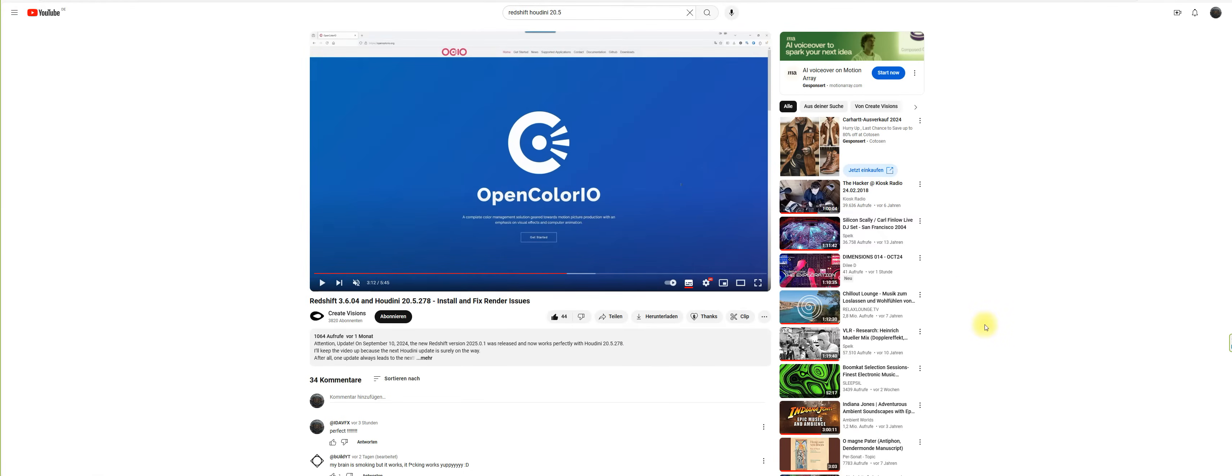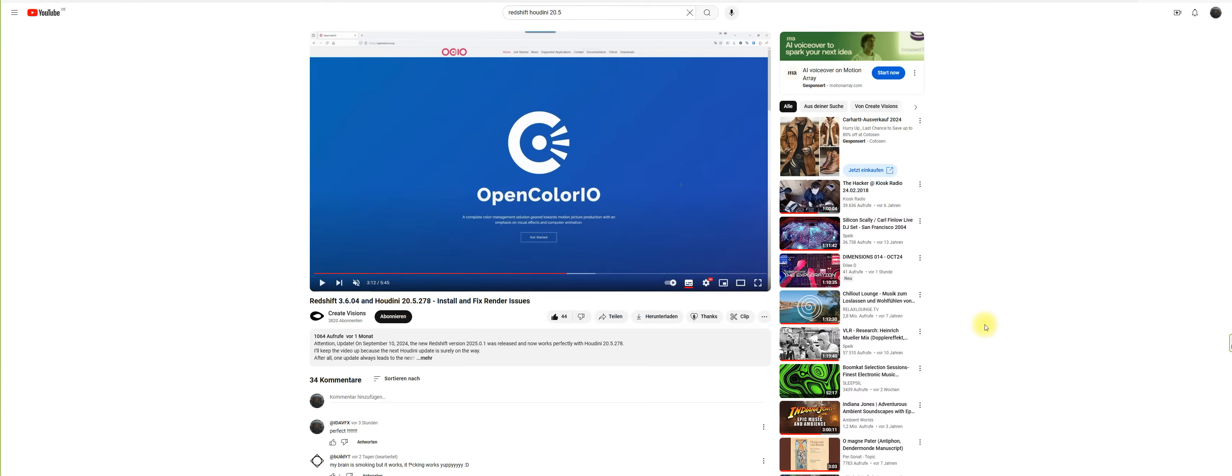Many may have suffered the installation from Redshift 20.5 for Houdini, and what I found out is there is an awesome tutorial available from the Create Visions channel. When you look up in YouTube for Redshift Houdini 20.5, you will find this wonderful tutorial and I really recommend you to watch it to make Redshift work at your end. What I'm going to do is a little summarization of what is done in this wonderful tutorial here.